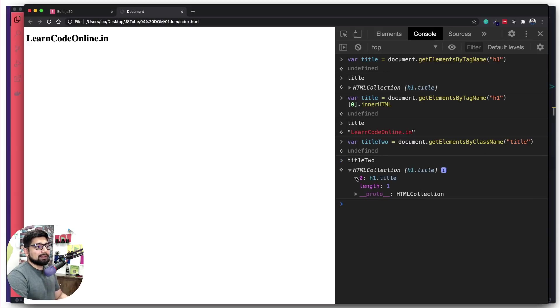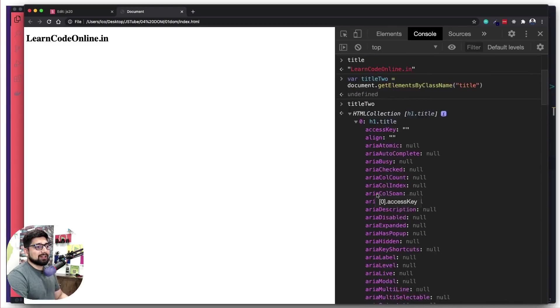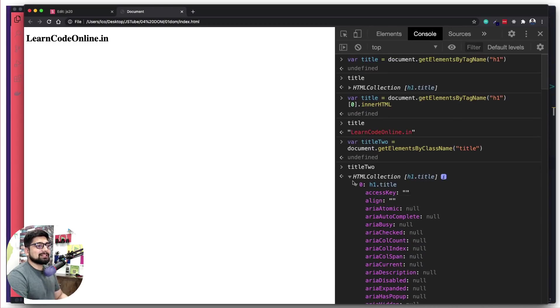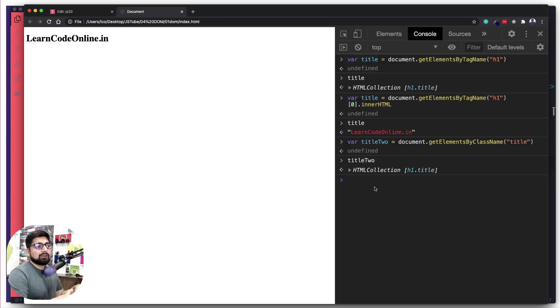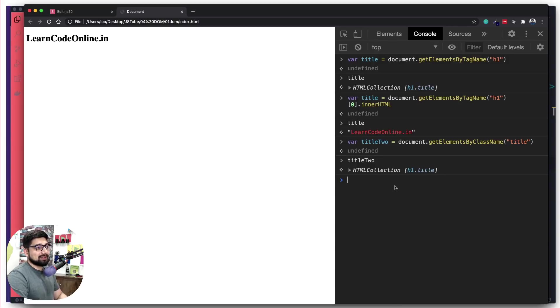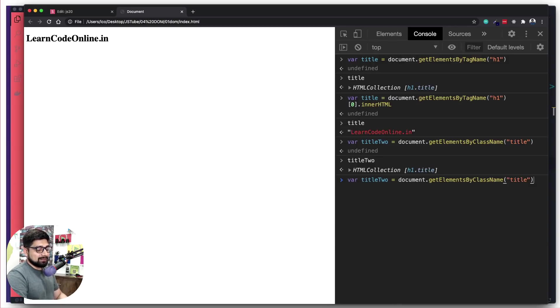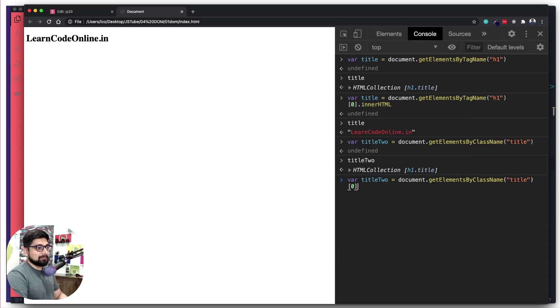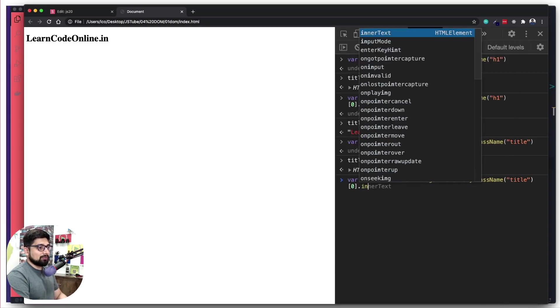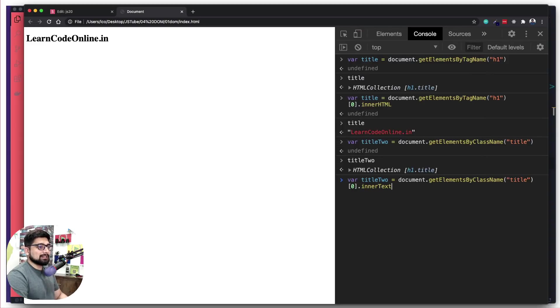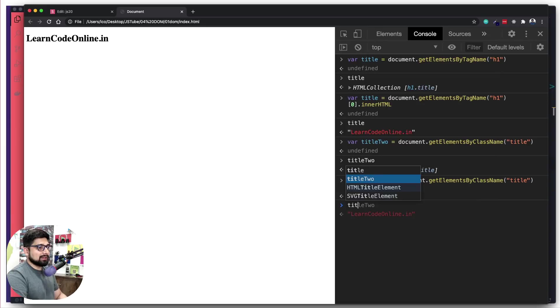title2 again gives me an HTML collection. If I open this up, again an array is given to me and the same values are coming up because it's the same object technically. But in theory you're going to receive many such objects, so you might have to loop through the values. I'm going to go for innerHTML or innerText this time. Let's hit enter and see what's in title2. Again we're able to grab the same result.